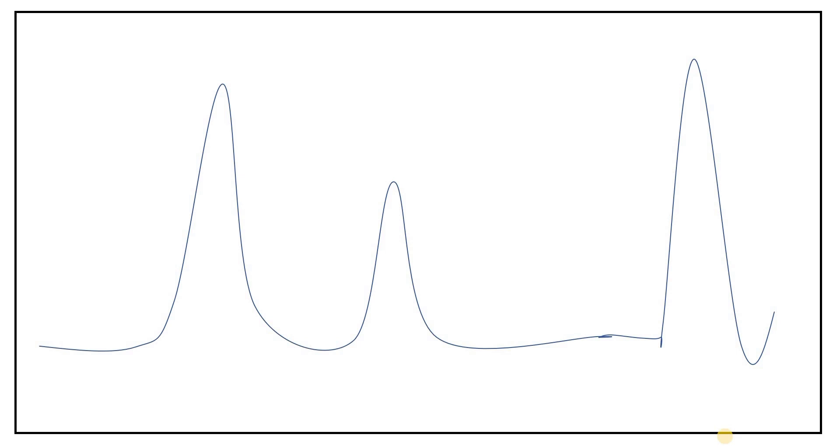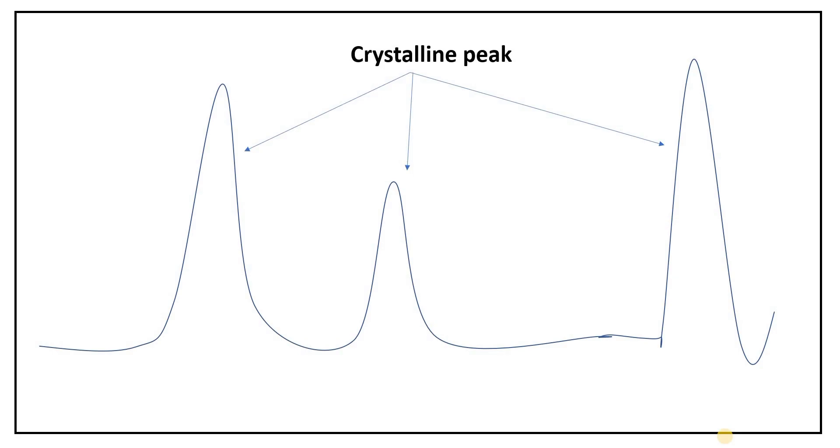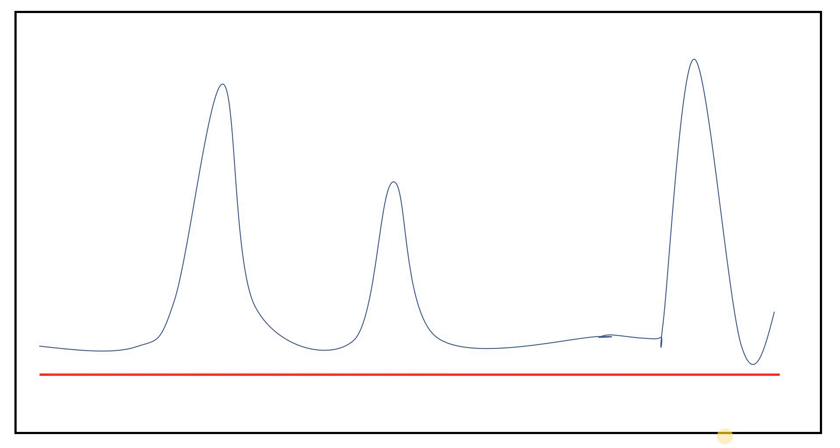This is what XRD data looks like. We have peaks which represent the crystallinity peaks. To calculate the crystallinity index, we must need to have one baseline from which we can calculate the area. We need to select each peak and then calculate the area of each peak.